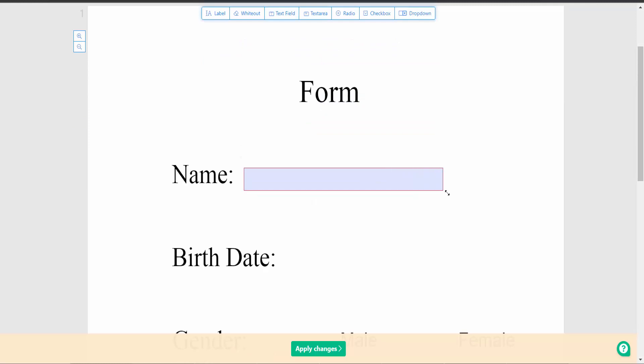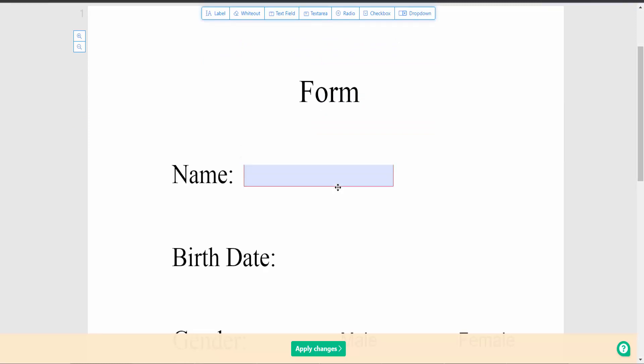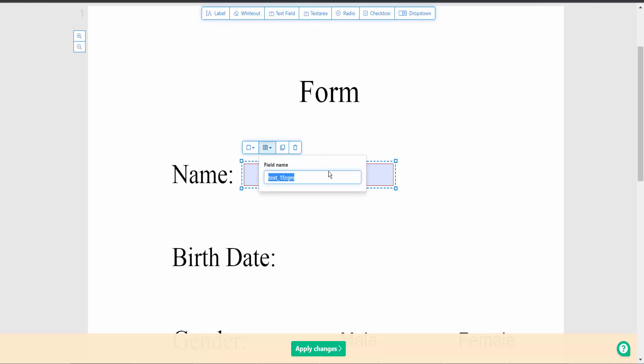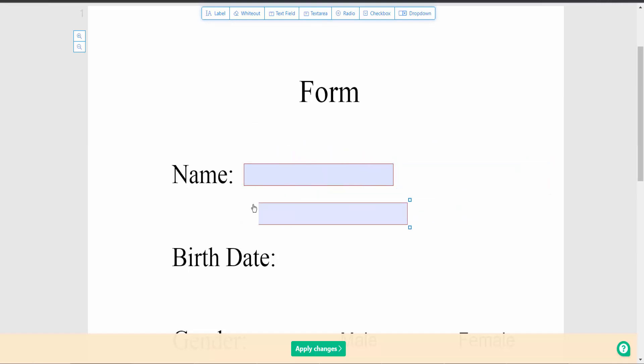You can increase or decrease the area by dragging, and move it around. You can change the text field border color and name. You can also duplicate the same size text field or delete it.